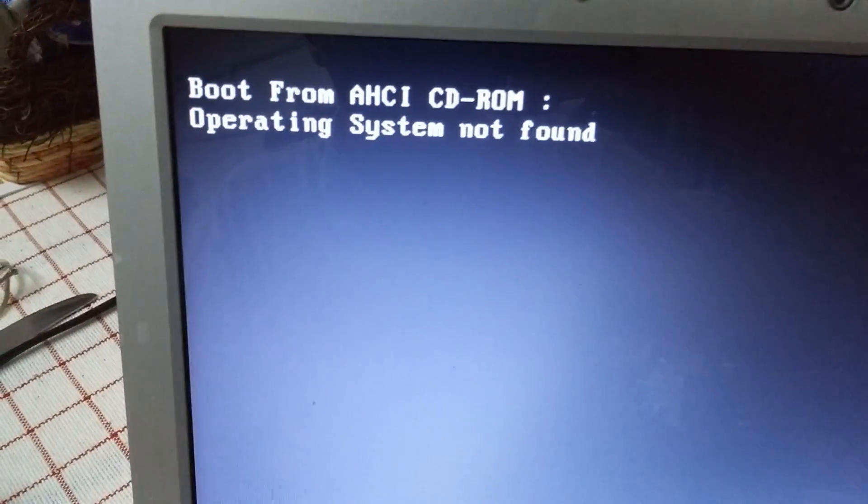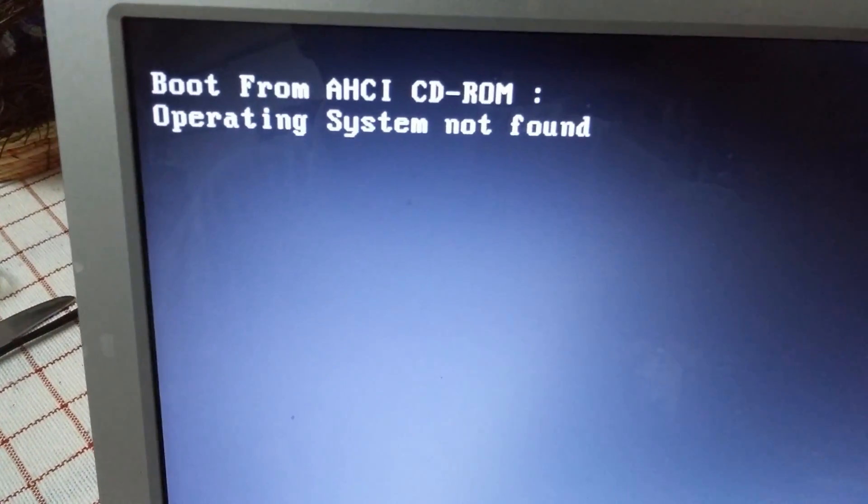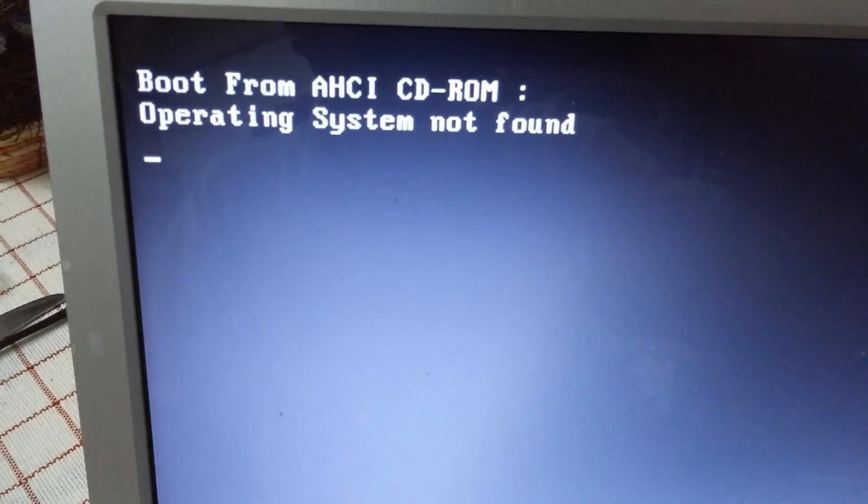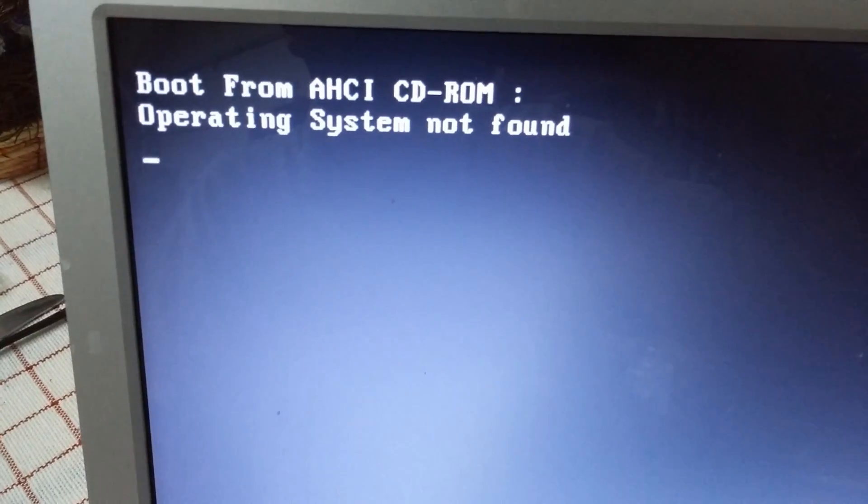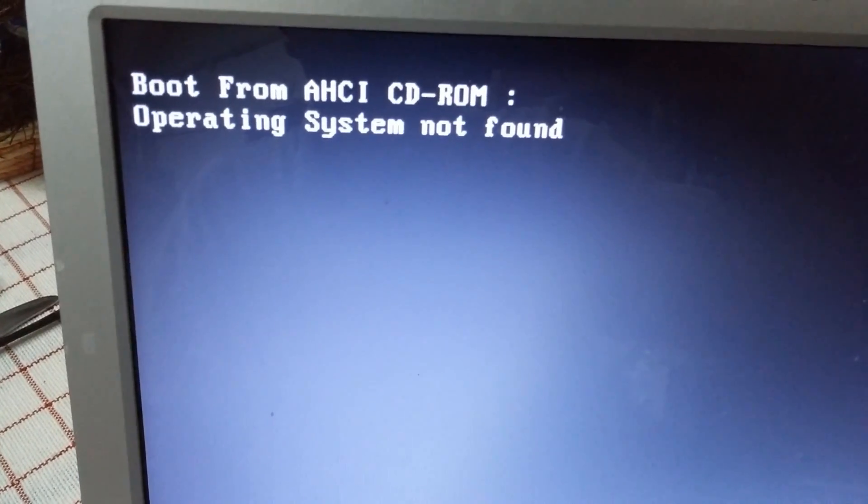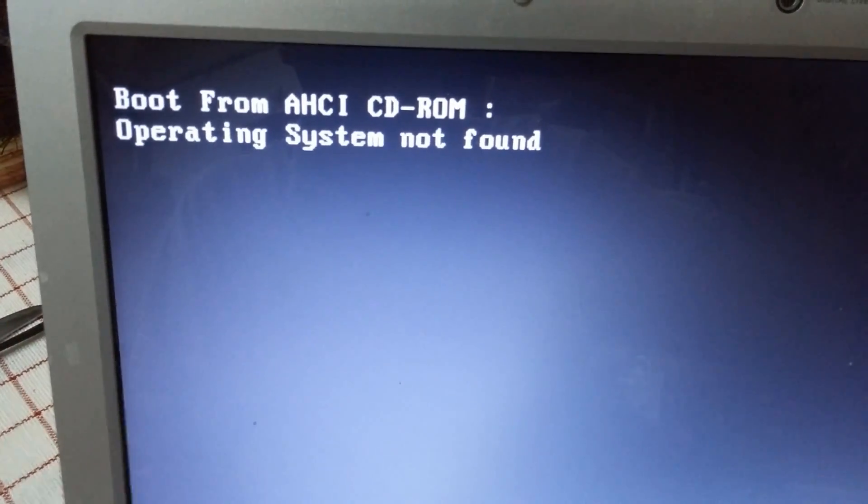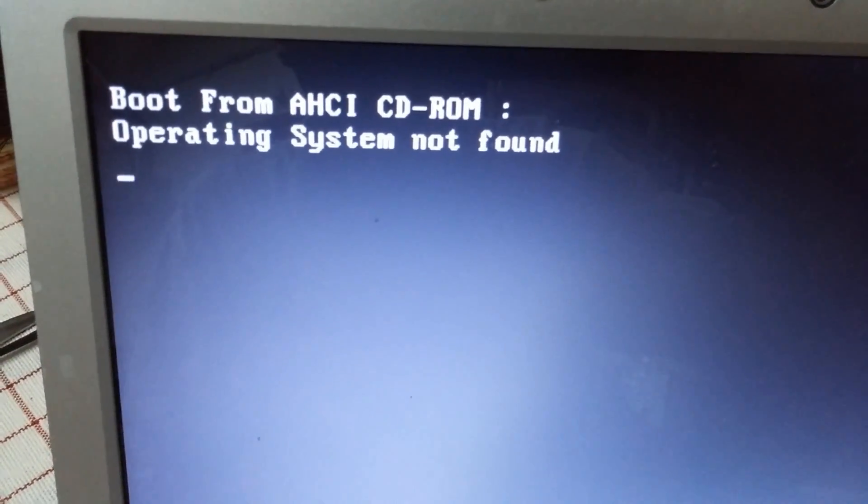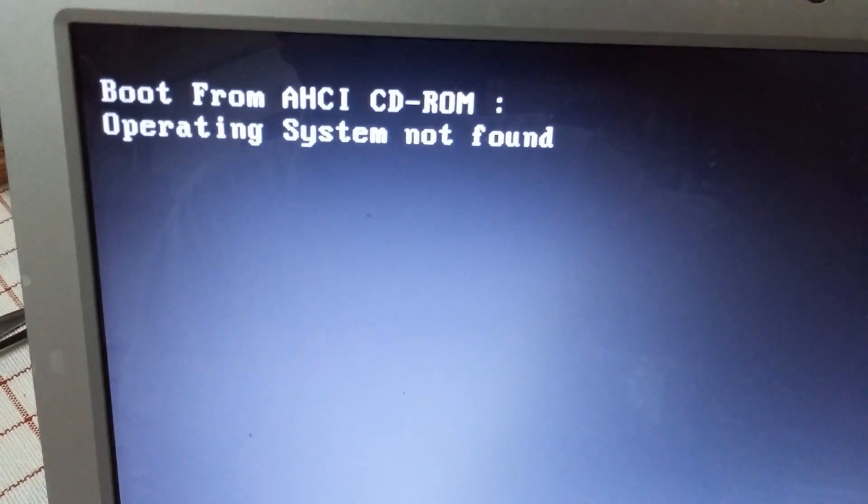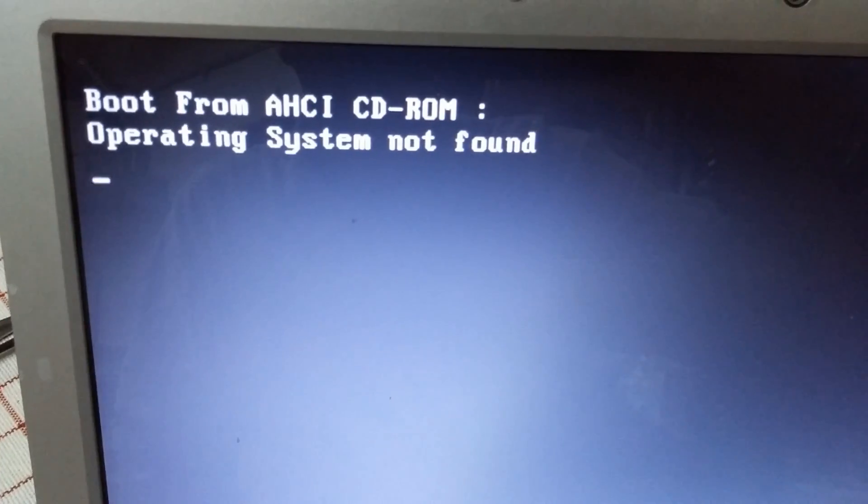Okay, it's a Samsung. It's trying to boot from the CD and it can't, and it's trying to boot from the hard drive and it can't. Operating system not found.